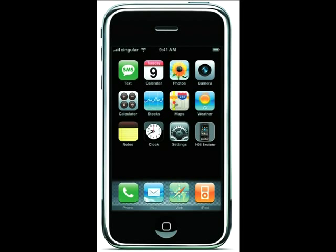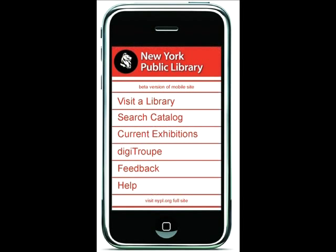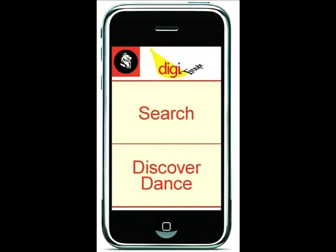Point your browser to m.nypl.org and click on the new DigiTroop button for instant access to the New York Public Library for the Performing Arts Digital Dance Collection at Lincoln Center.